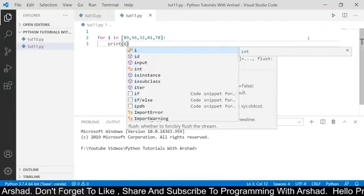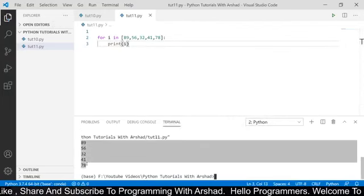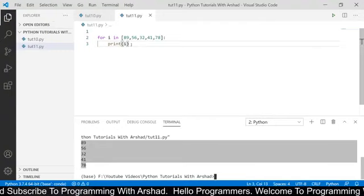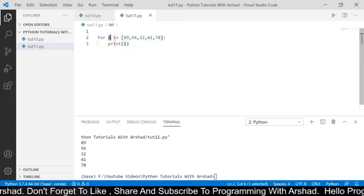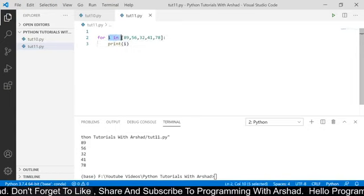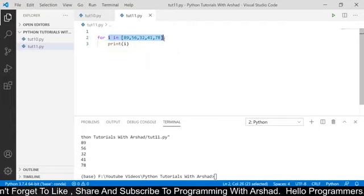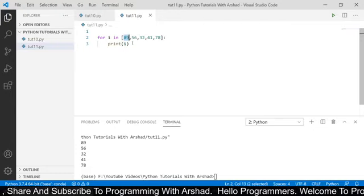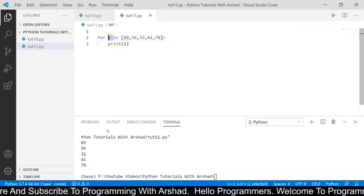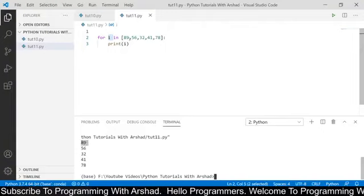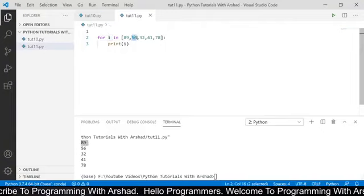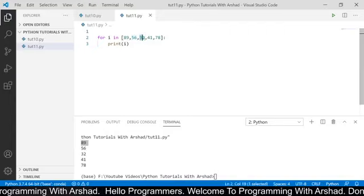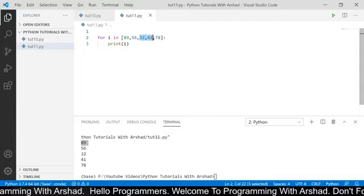Now if I run this code, you can see it has printed the values present inside the list one by one. Here we are declaring a variable named 'i' and iterating over this list. The first element is 89, so for the first iteration the value of i will be 89 and it has printed 89. For the second iteration the value of i will be 56, so it has printed 56. Similarly for the third iteration the value of i will be 32, and for the fourth iteration 41, and so on.